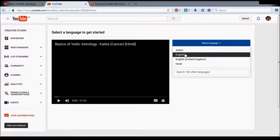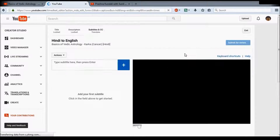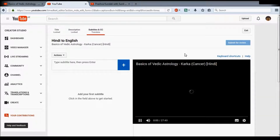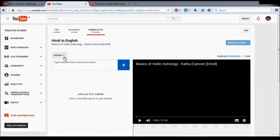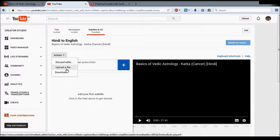Click on English, the page will reload, and it will give you something like this. Now there are three ways to contribute subtitles: number one is directly typing the subtitles over the video, and number two is clicking the 'Actions' button and selecting 'Upload a file'.